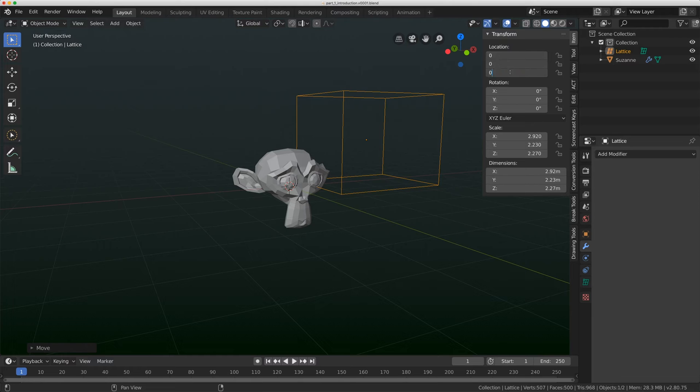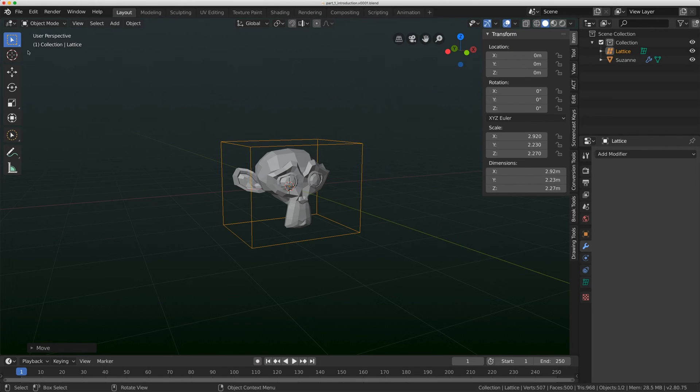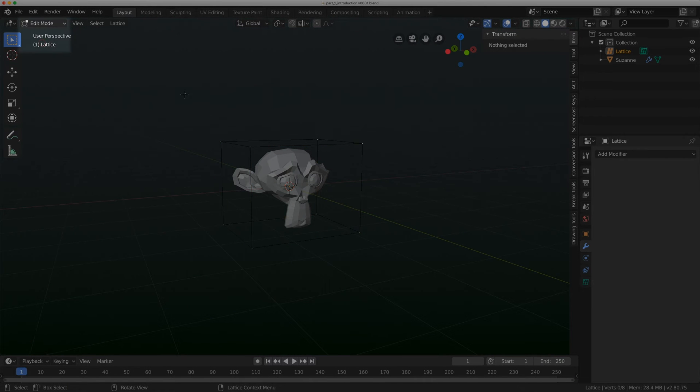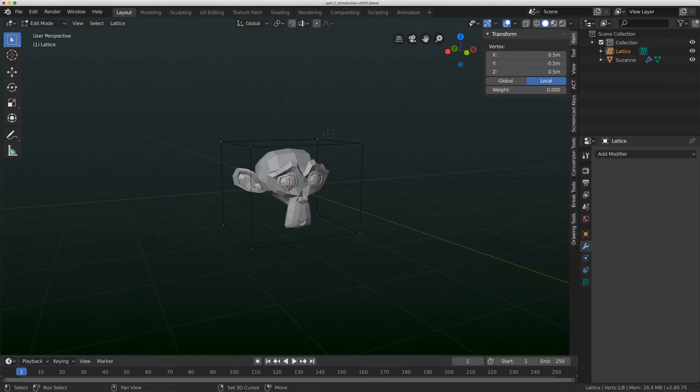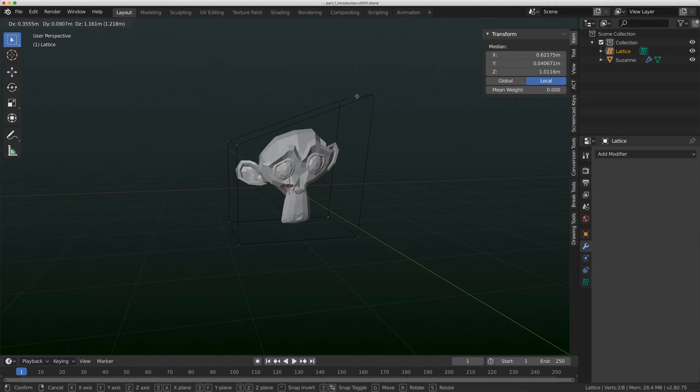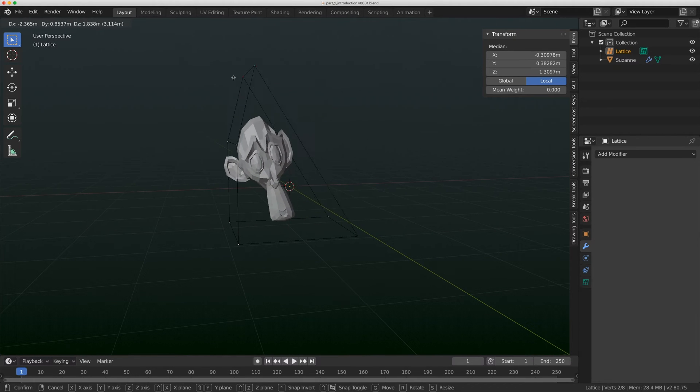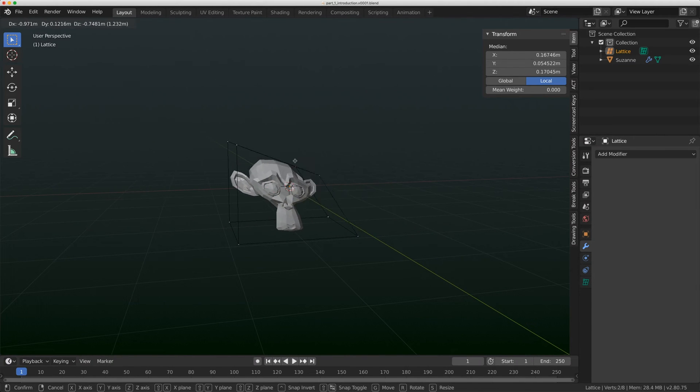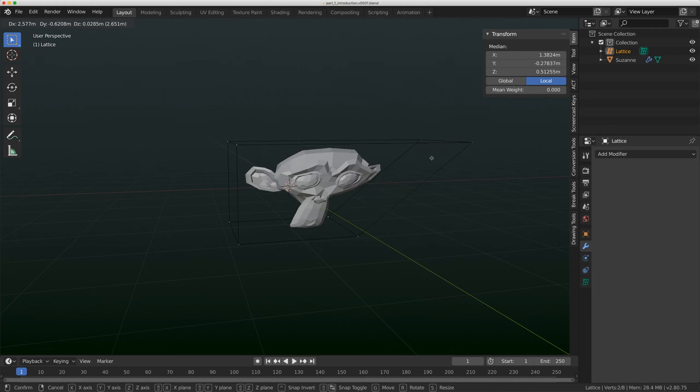I'll just put that back to the origin. But when I go to Edit Mode and I select on two of these verts here on this lattice, when I move this, I can now change this monkey and deform it.